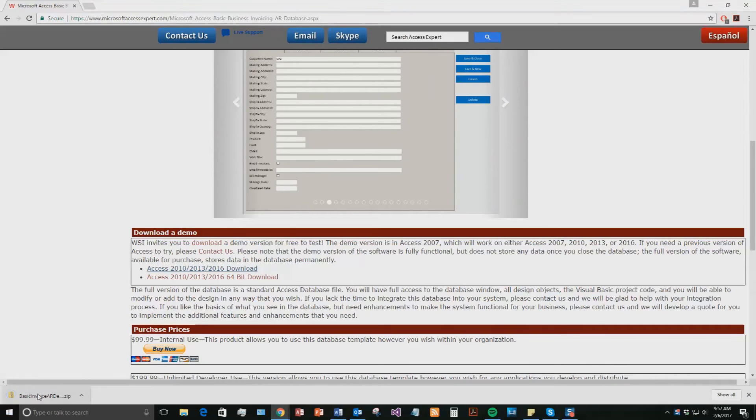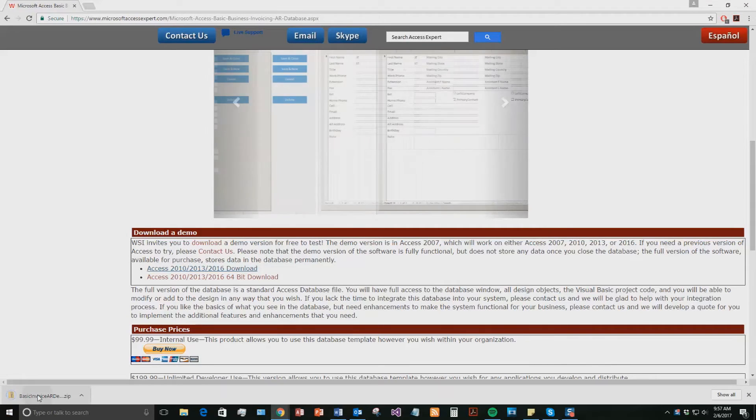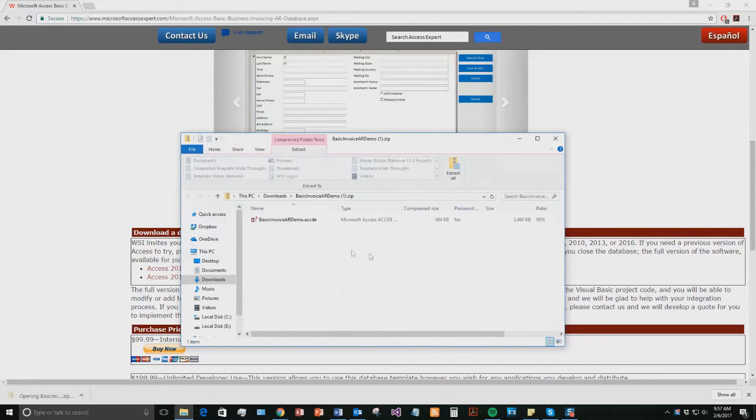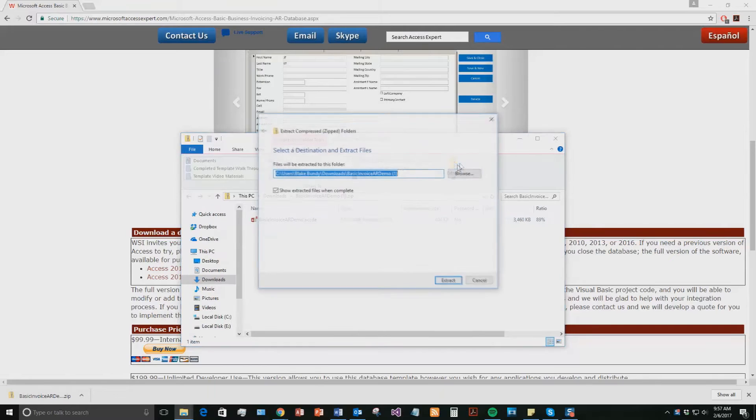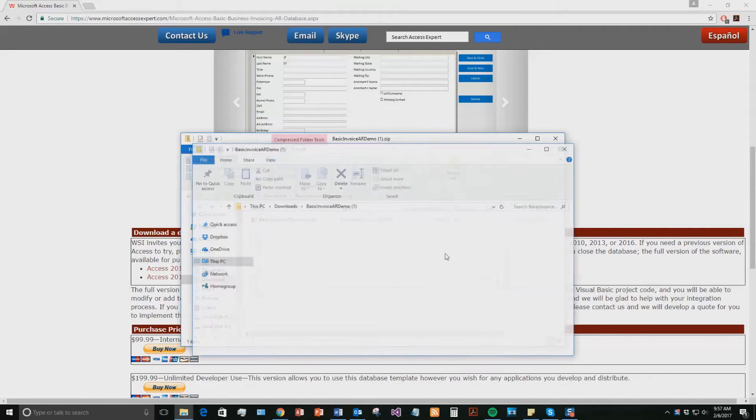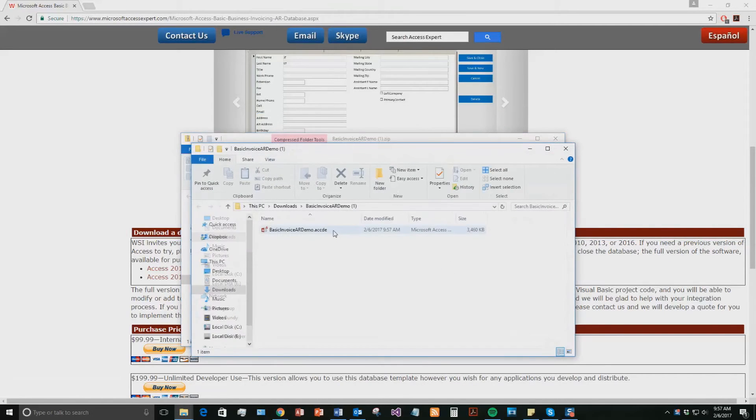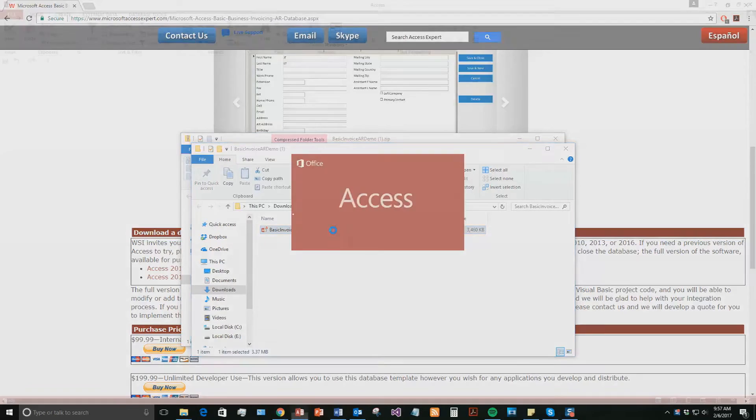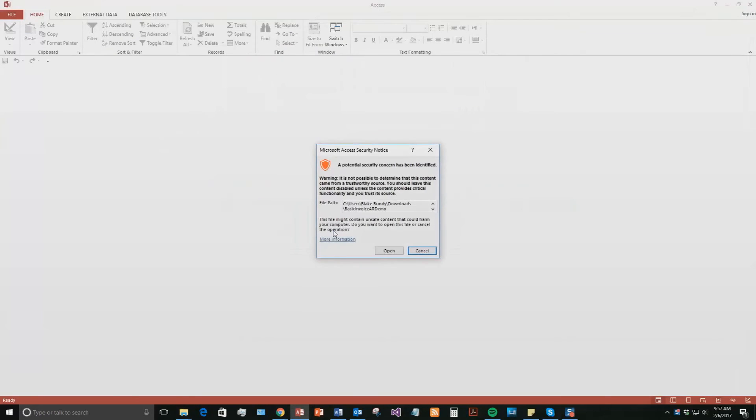Once you've downloaded the file, open the file. And you need to extract all the file. So once you've extracted all that file, then you can go ahead and open the file. You extract the file because it's zipped up when you download it. And with all of our database templates, since they do come from the web, your computer views it as a potential security risk or concern. Now, I can assure you that this database template is safe, so I'm going to go ahead and continue on and open the file.